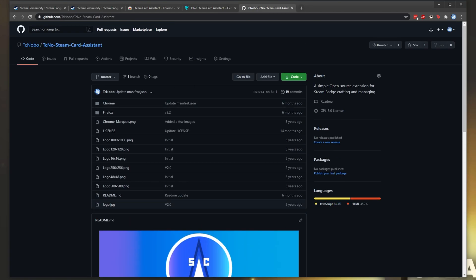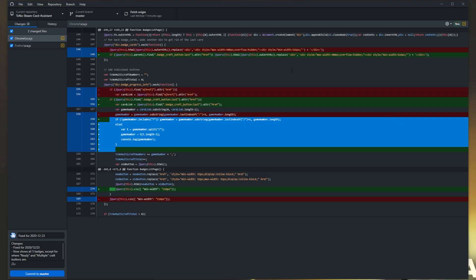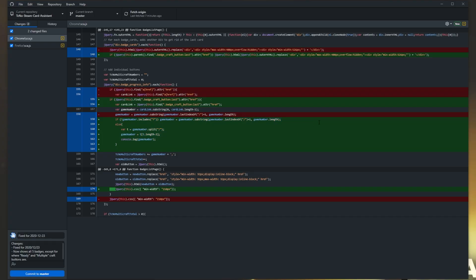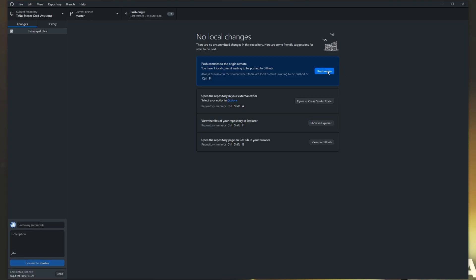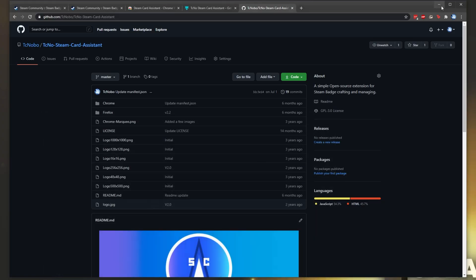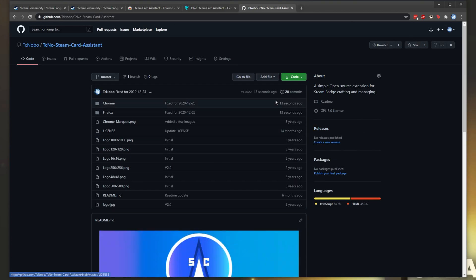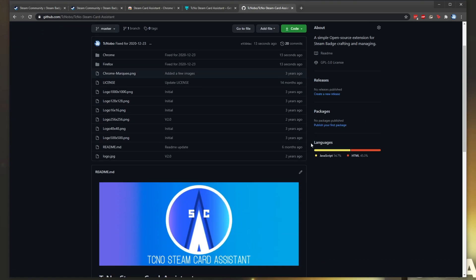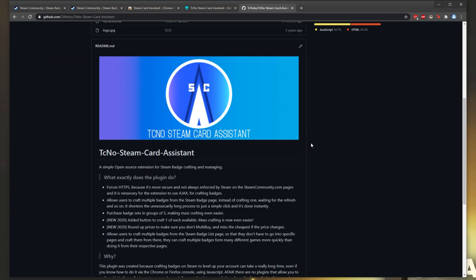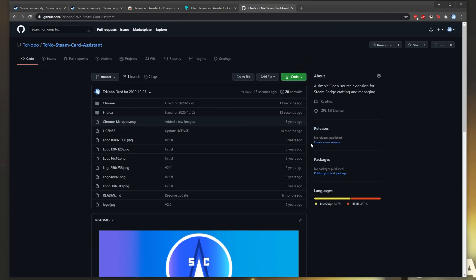So, I'll go ahead and push the update now, just as extra proof, commit to master, push origin, and refreshing this page here, you'll see that it goes from six months ago to 13 seconds ago. I'll go ahead and push out the releases for Firefox and Chrome, and once again, I'll leave a comment down below when it's done.